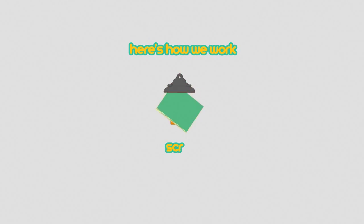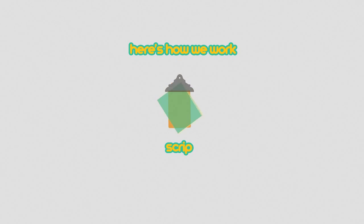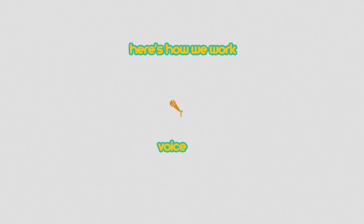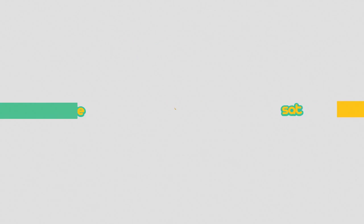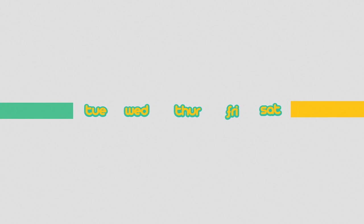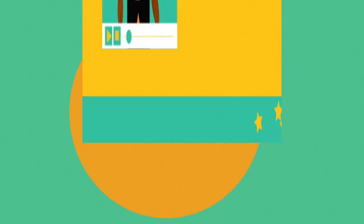Once we get a concept from you, we develop the script, present you with a storyboard, record the voiceover, and in a few weeks, voila!